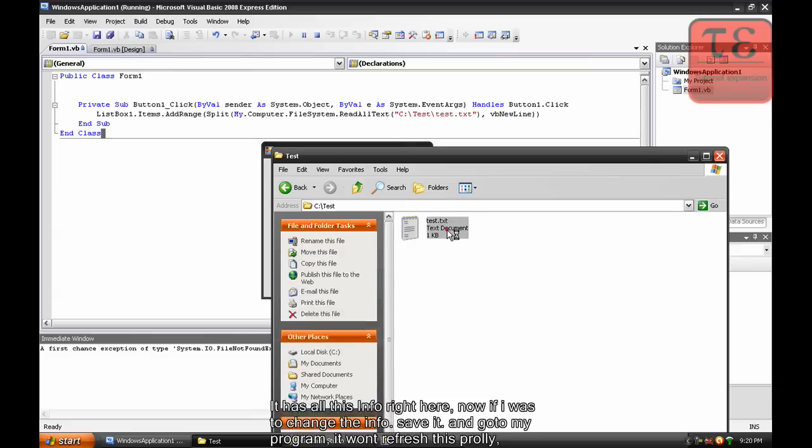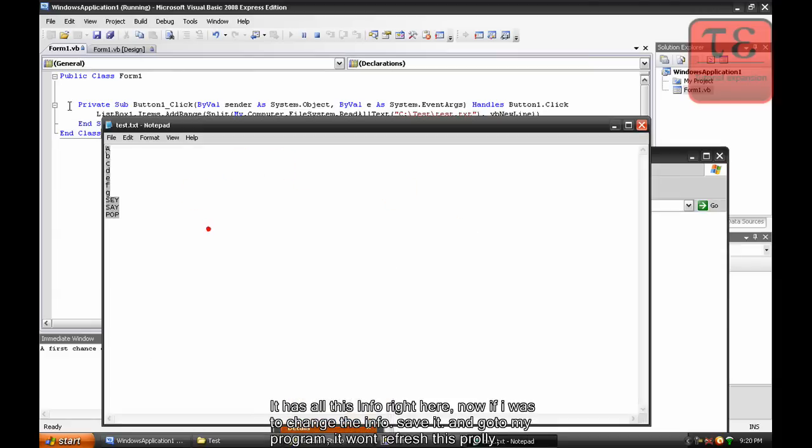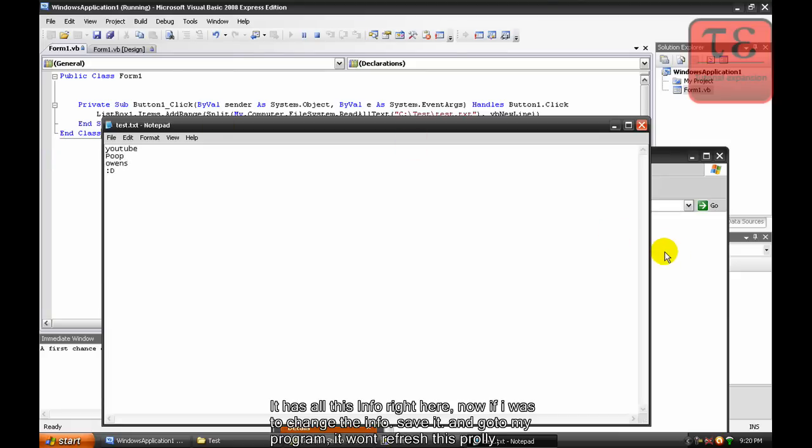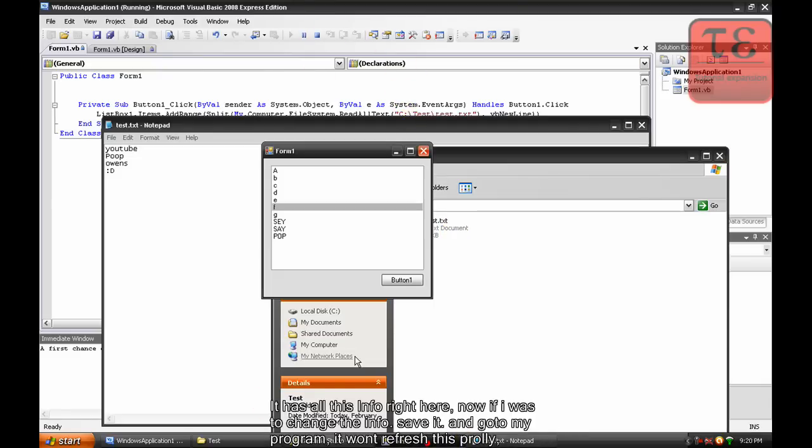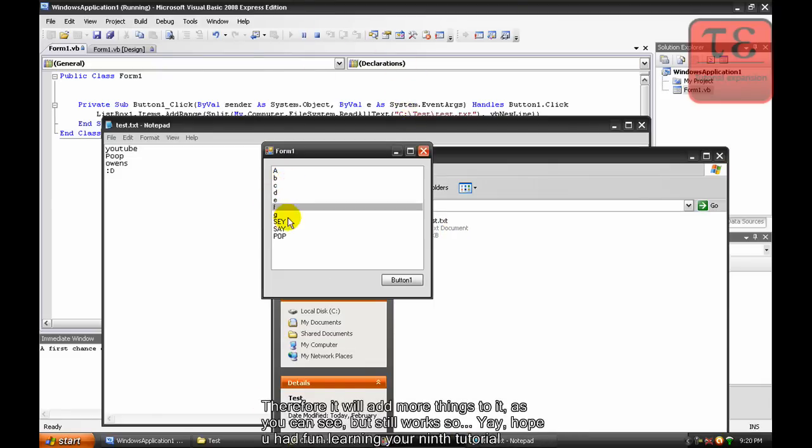And if I ask to change the information, save it, and go to my program, it probably won't reflect, it won't refresh. Therefore it'll add more things to it as you can see, but it still works.